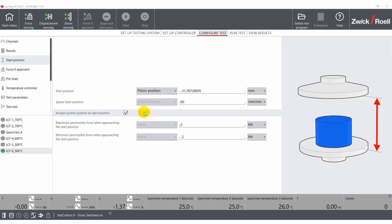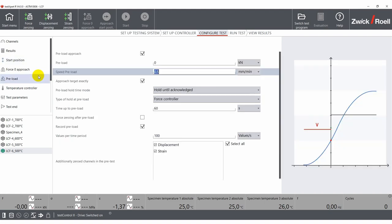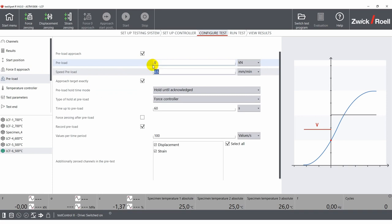In the next step, the user defines a preload. This is the load that is applied before the test starts and can be used to zero channels.